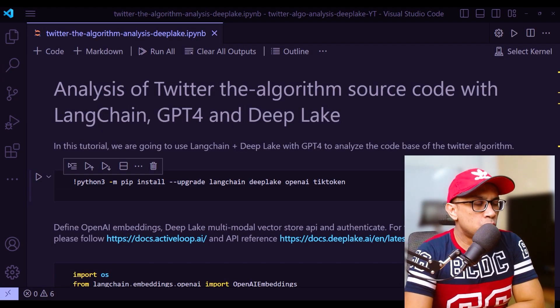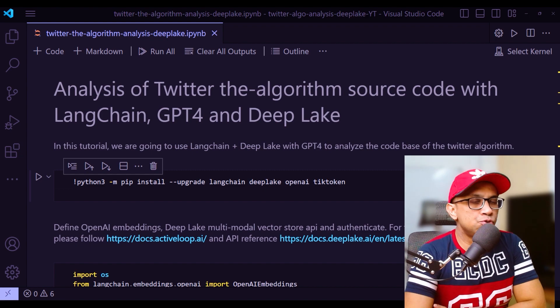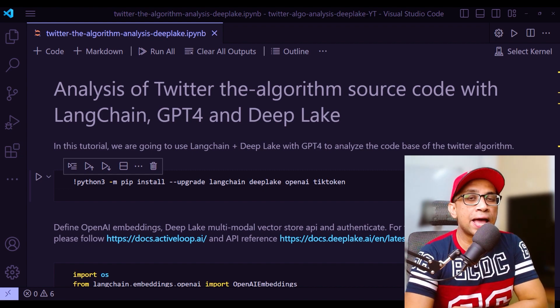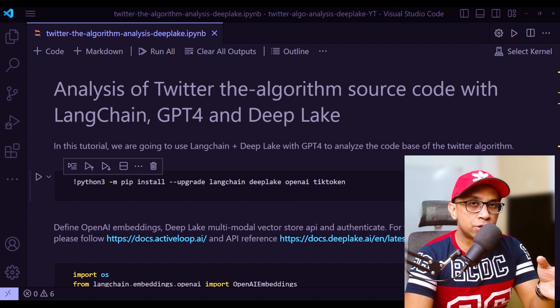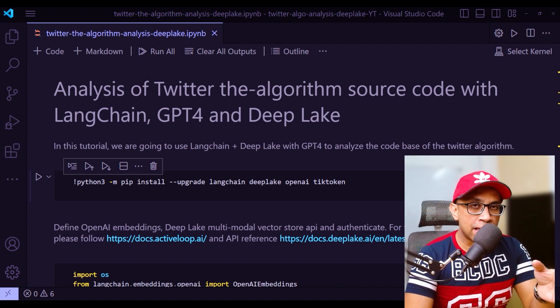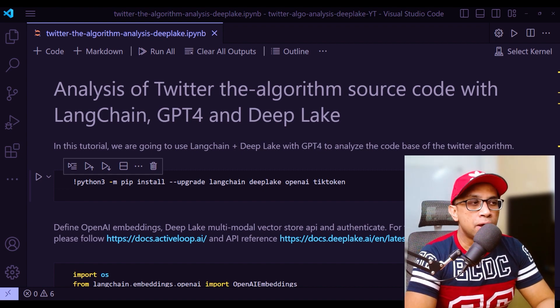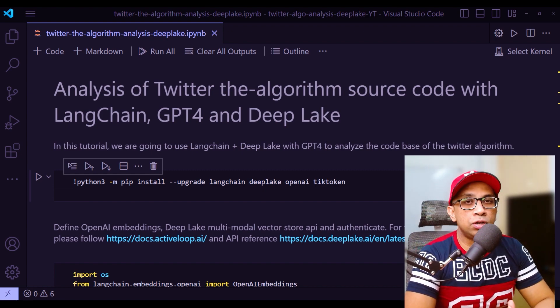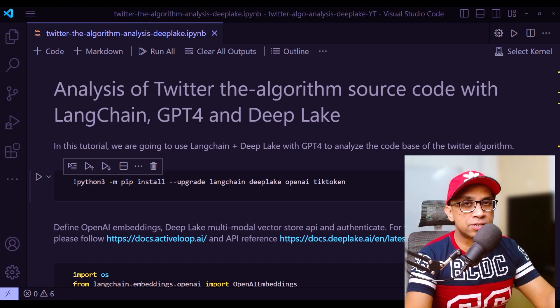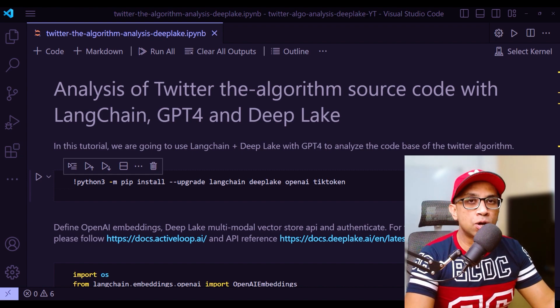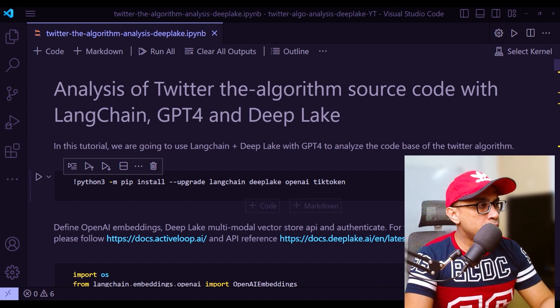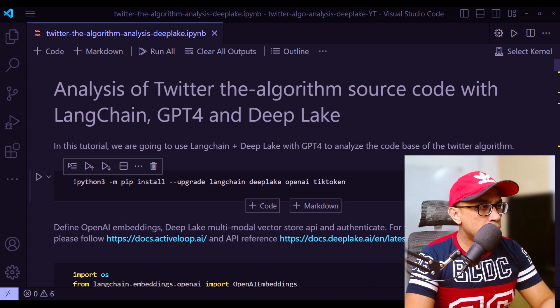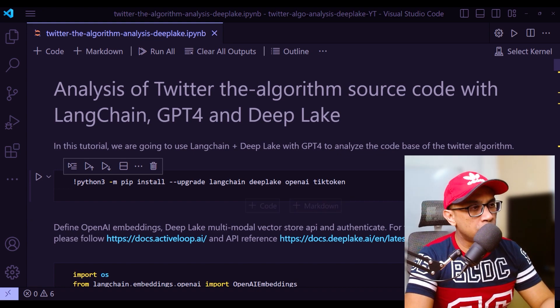Now I'm in the notebook and pretty much I am using the exact same notebook that was published in LangChain's official blog. I will only make very marginal, very few changes towards the end. Initially, you need to install all these packages: LangChain, OpenAI, TickToken.